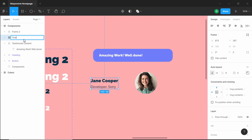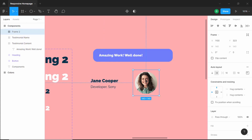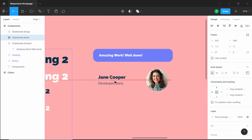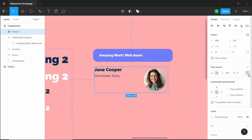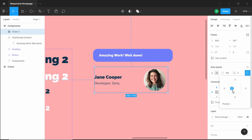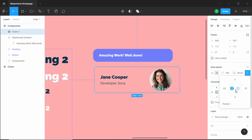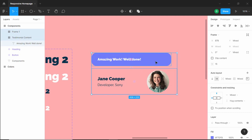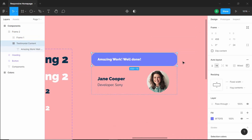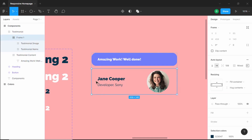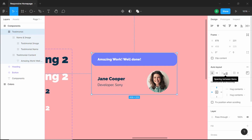Let's change the names — rename this to "testimonial name" and rename the image frame to "testimonial image". Now let's select both and create an auto layout. Set alignment to center, and add left and right padding of 32 pixels. Then select all and create another auto layout. Change the width to full width and name this "testimonial". Name the inner frame "name and image" and remove the spacing between items.